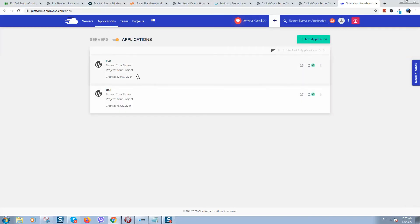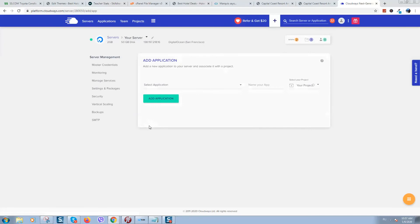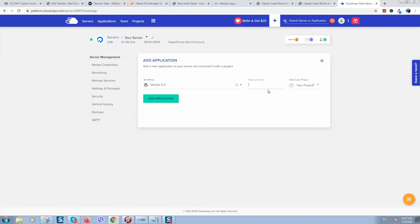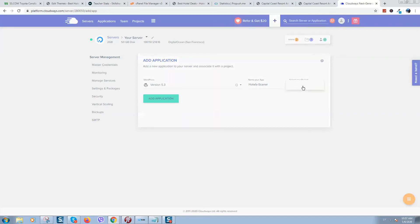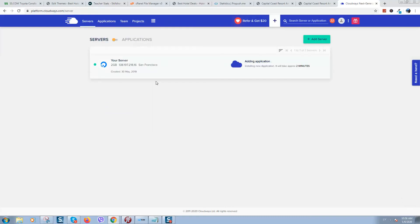Go to your application. I will add one more website to my server, so I will click on 'Add Application', select the server, click 'Add Application', select the WordPress version, and provide a name for it. Click on 'Add Application' and as you can see it will take about two minutes.